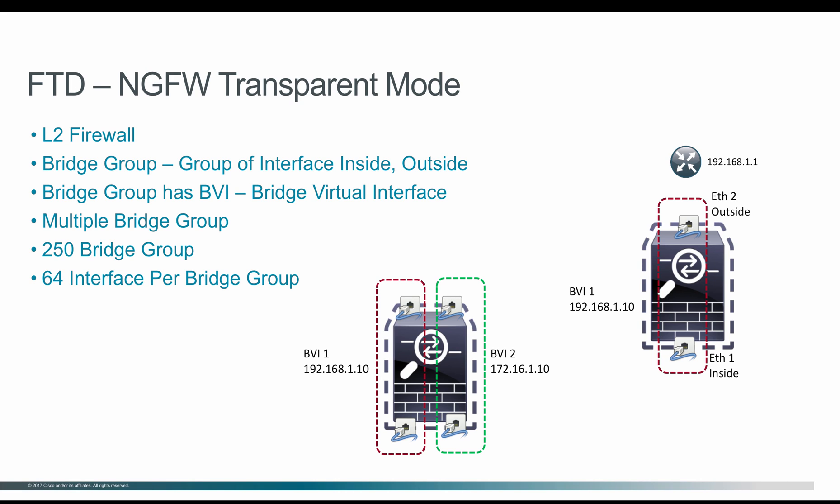So on a device, you can have maximum 250 bridge groups. And in each bridge group, you can have maximum of 64 interfaces per bridge group.